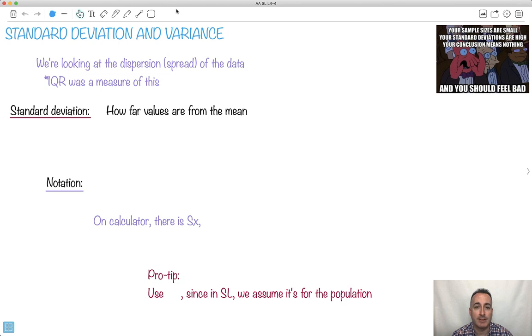Standard deviation and variance. I like this one — if you've ever seen the show Futurama: 'Your sample sizes are small, your standard deviations are high, and your conclusion means nothing.'